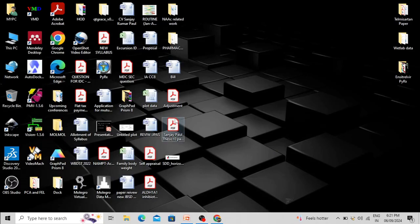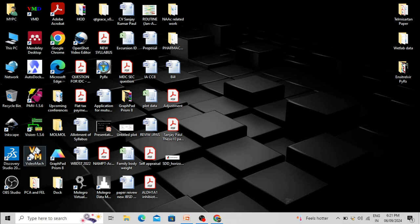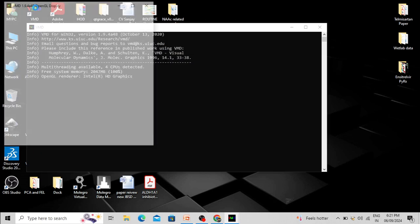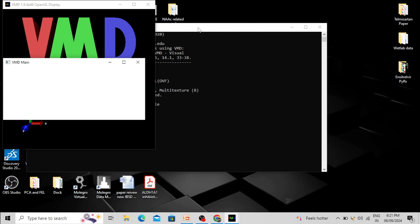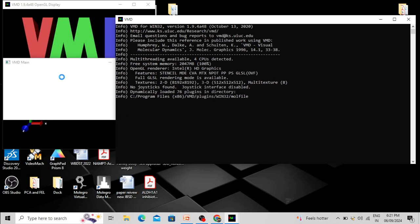On my desktop, both VMD and Video Max are already installed and my laptop is running Windows. This is the shortcut for VMD. I am opening VMD — double click and the software will open.